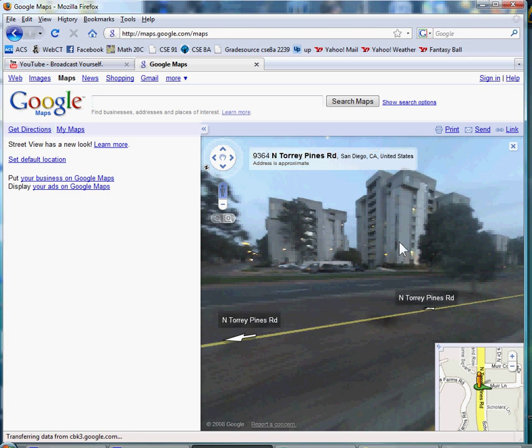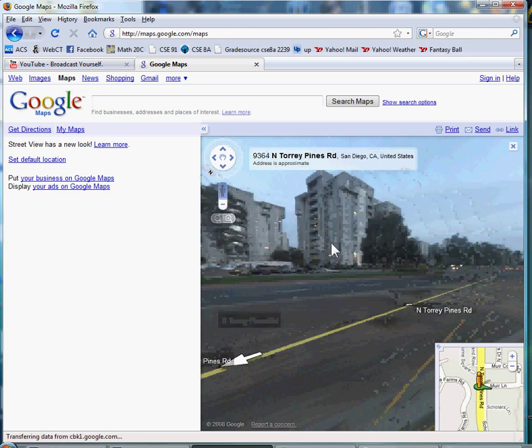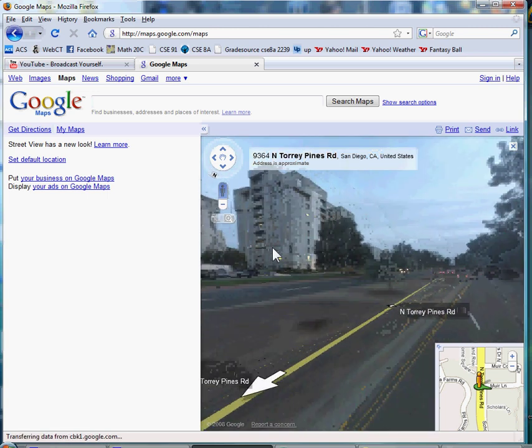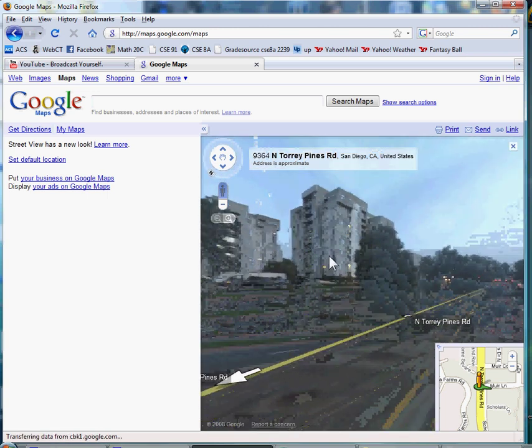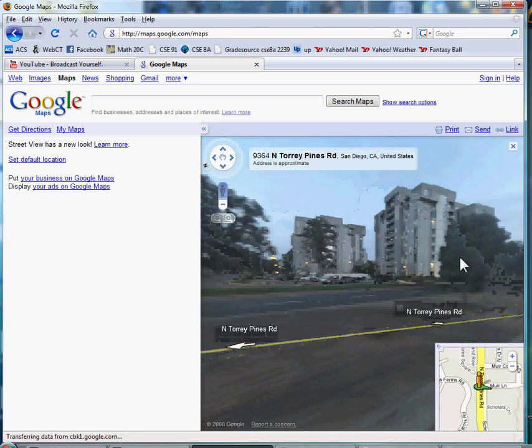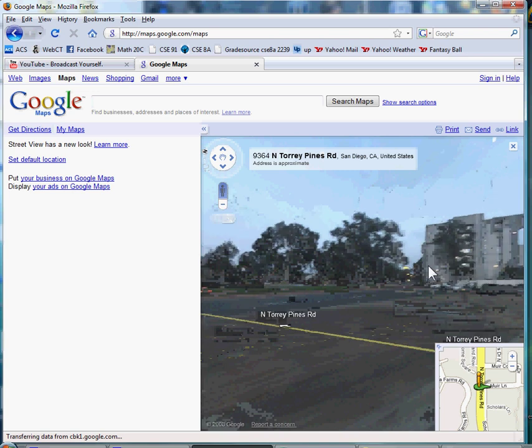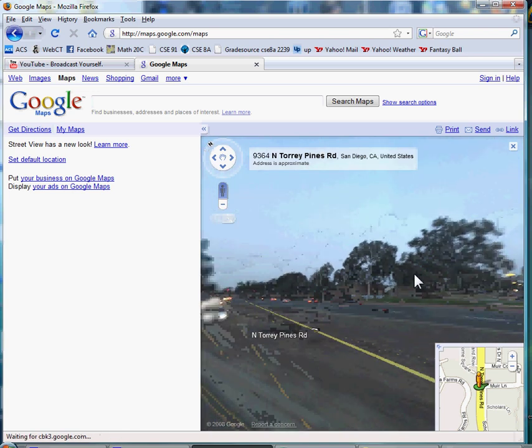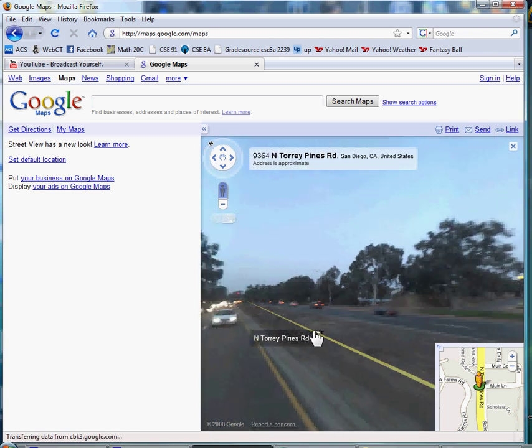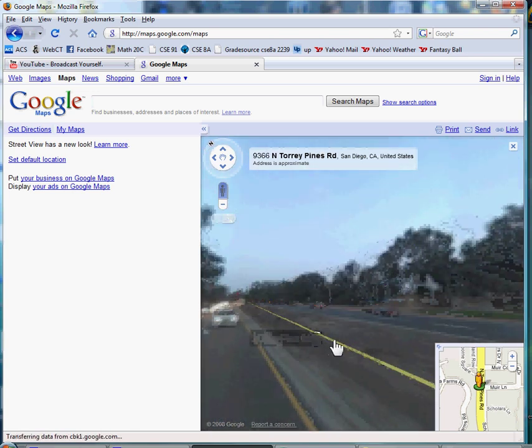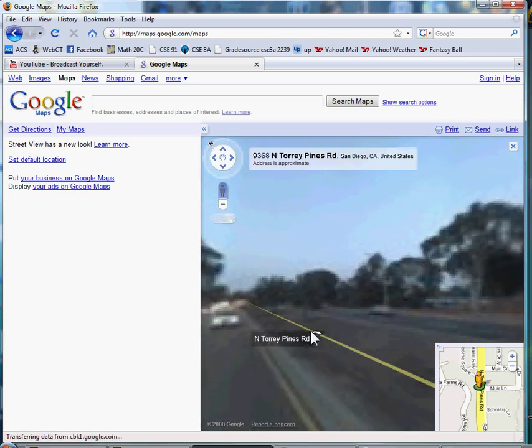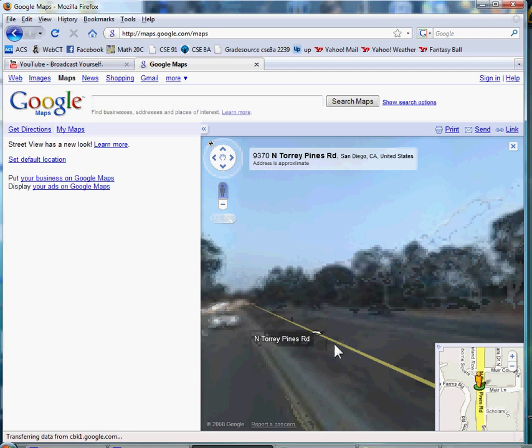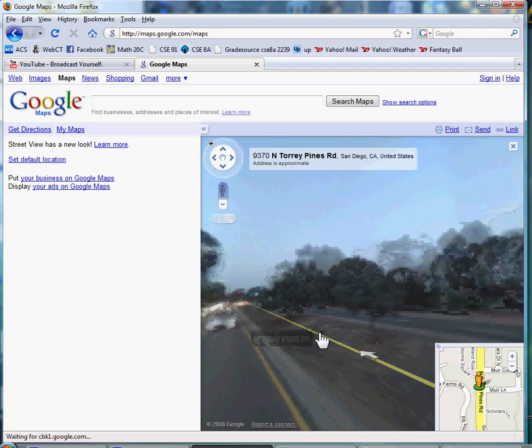The 360-degree view helps the driver remember where the intersections are. So if you go up North Torrey Pines Road, you can just keep clicking and going up.